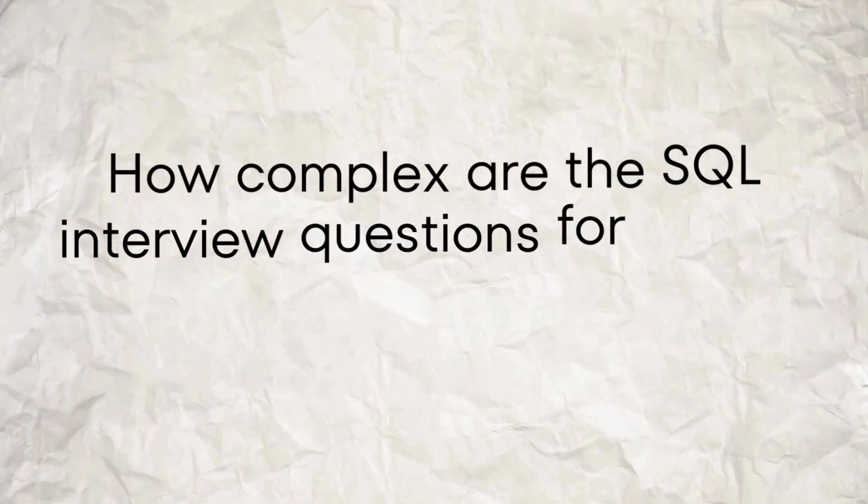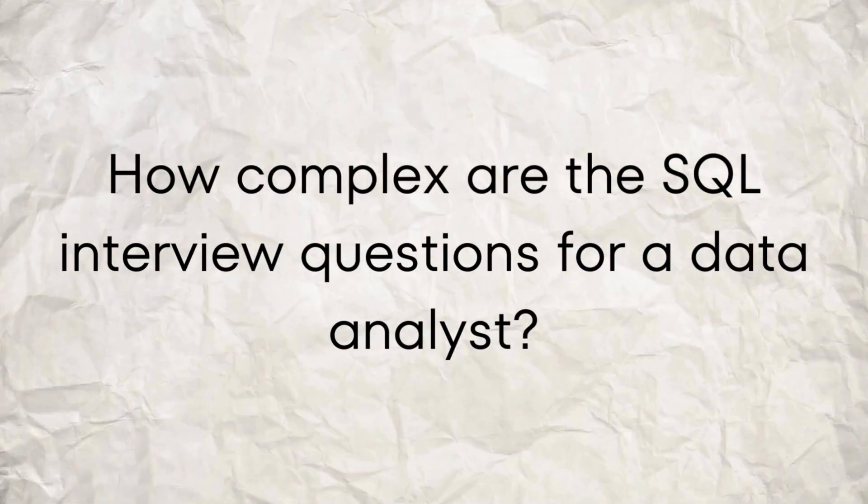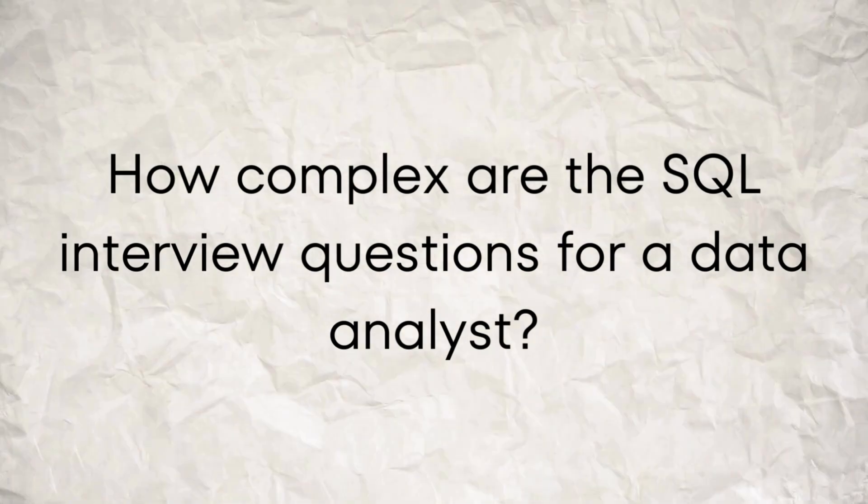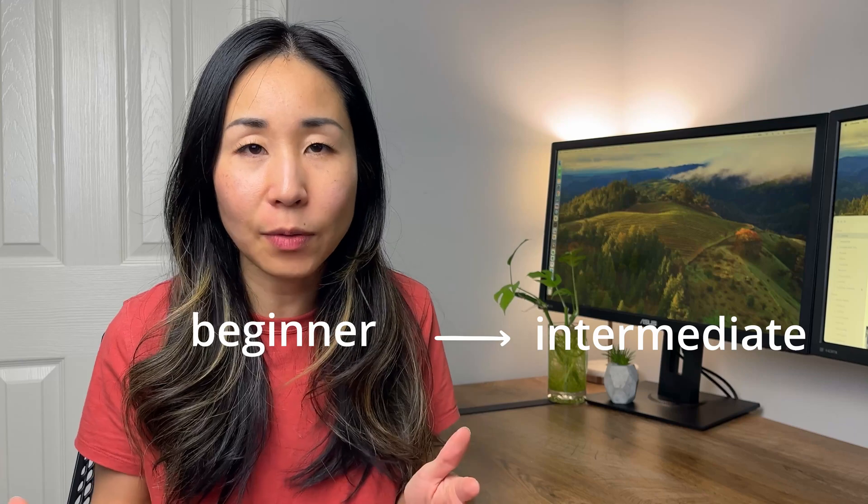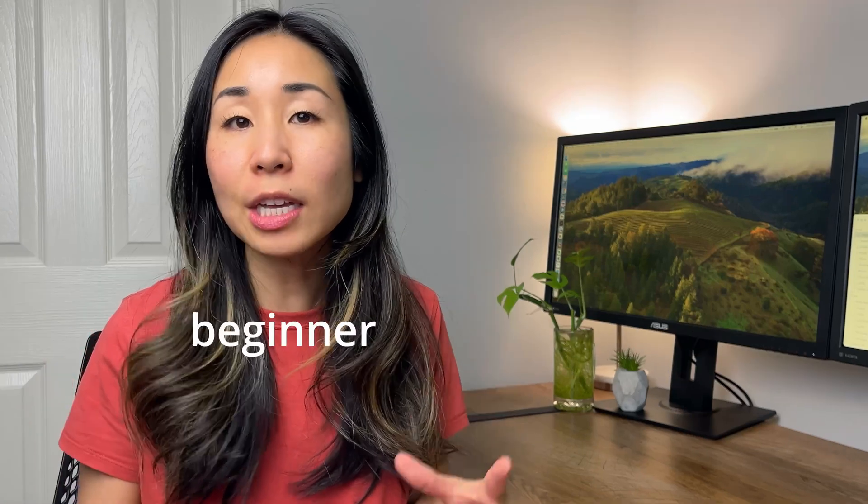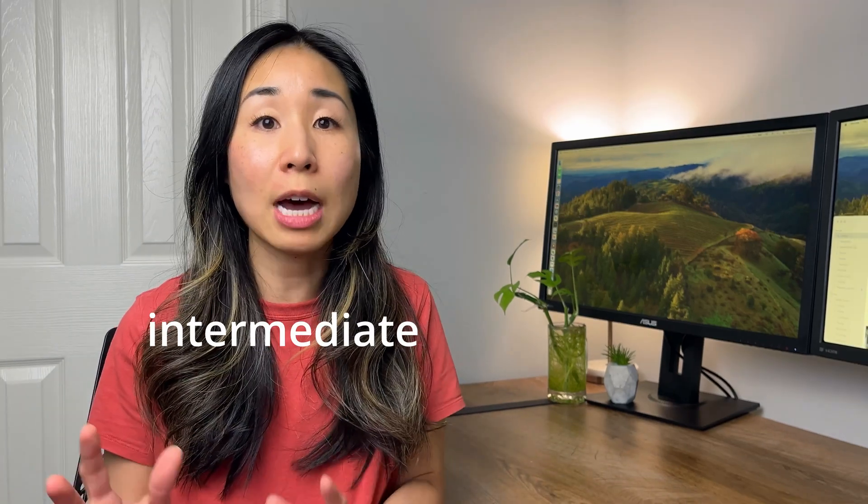How complex are these SQL interview questions for a data analyst? Well, you should know for your first role a beginner to intermediate level. So beginner means you should know the select statements, be able to do joins, as well as filter the data. An intermediate level means you know how to aggregate the data, as well as do sub-queries.